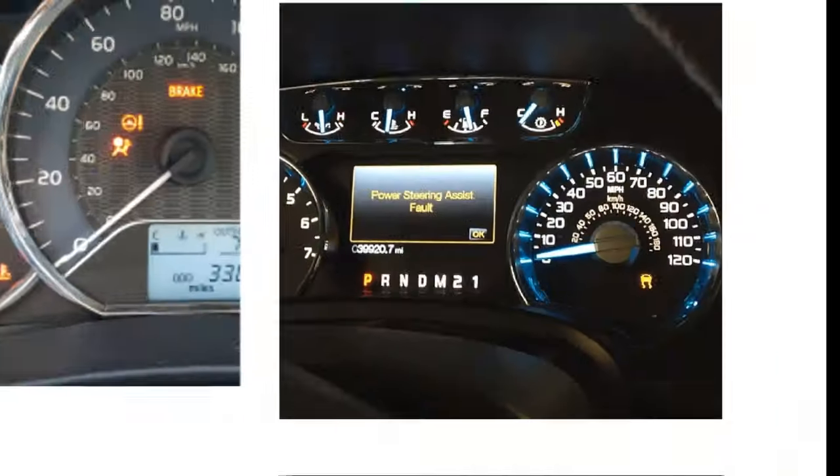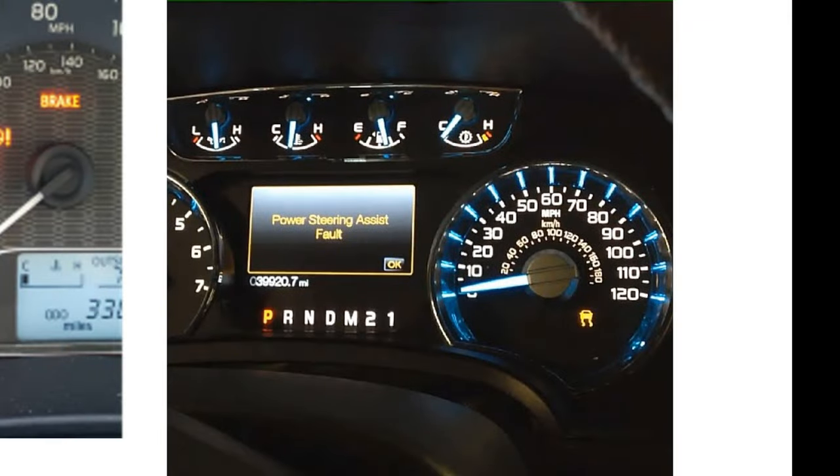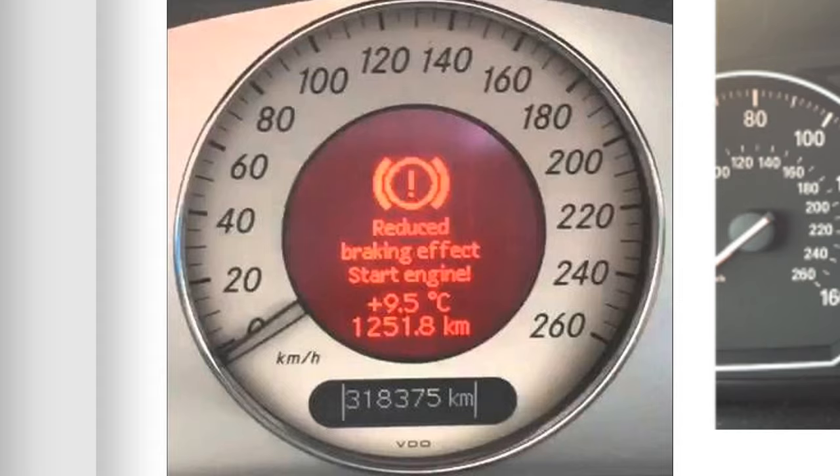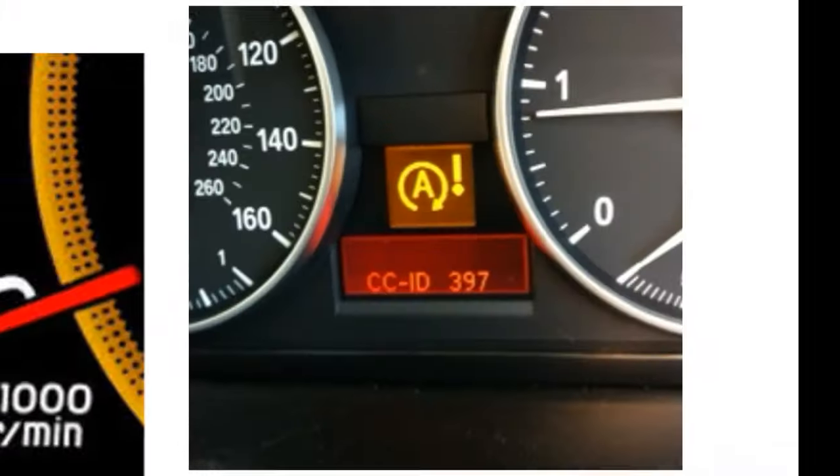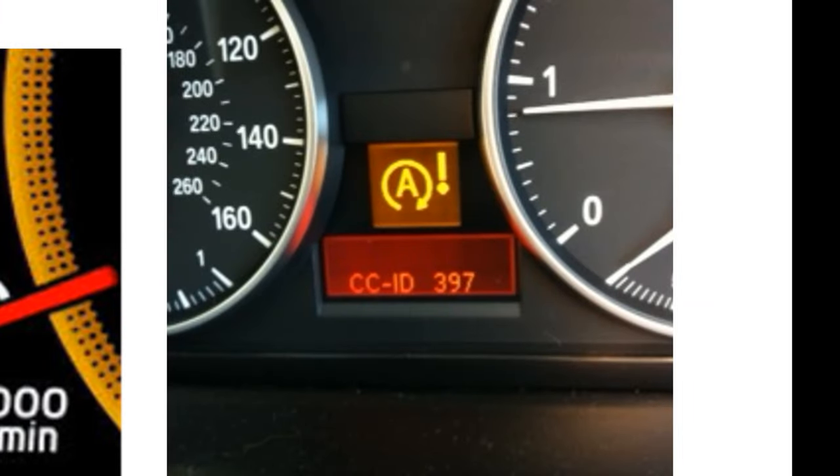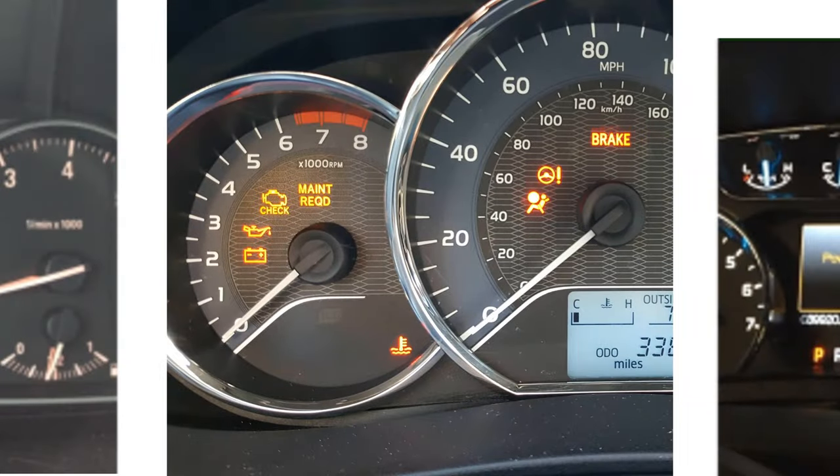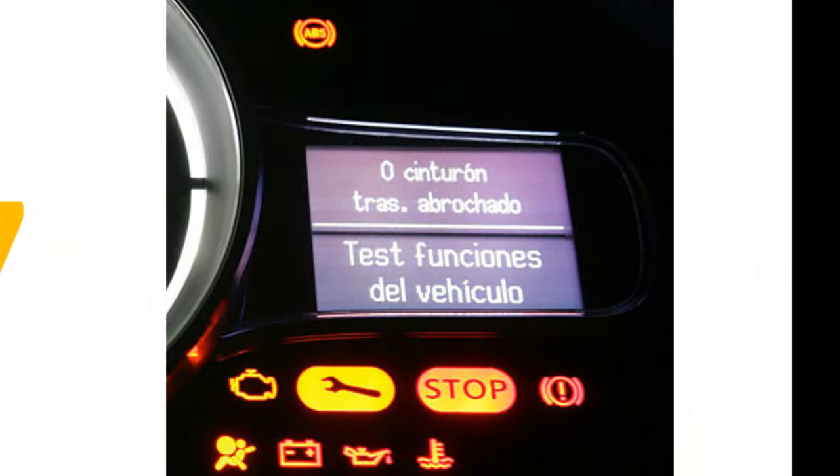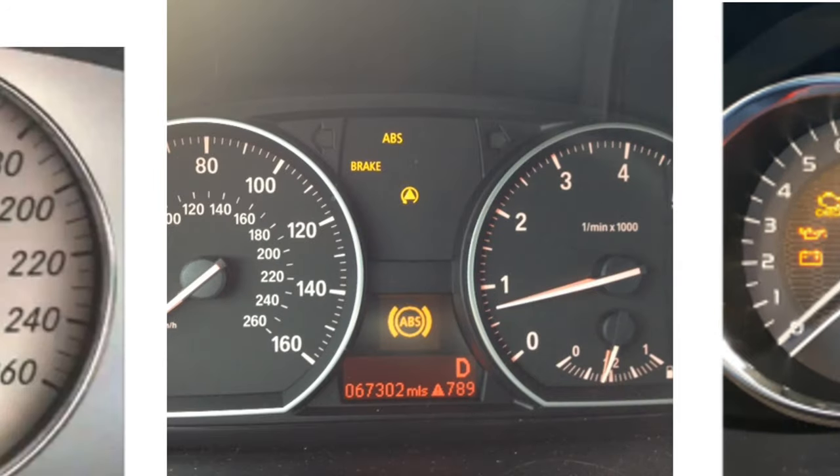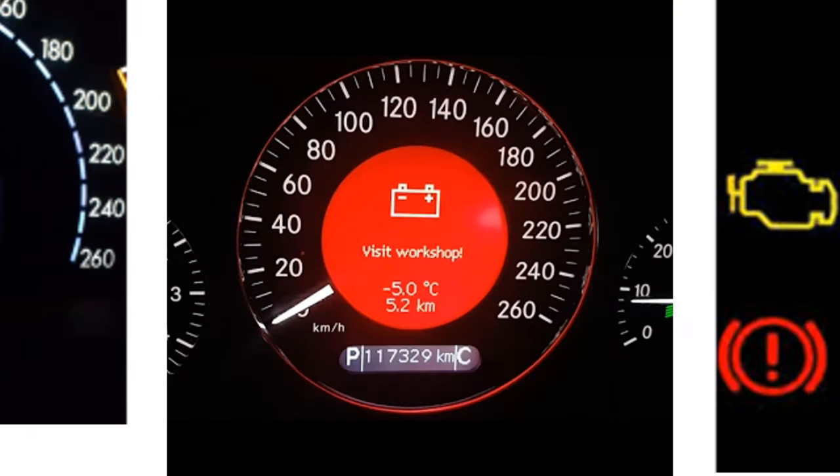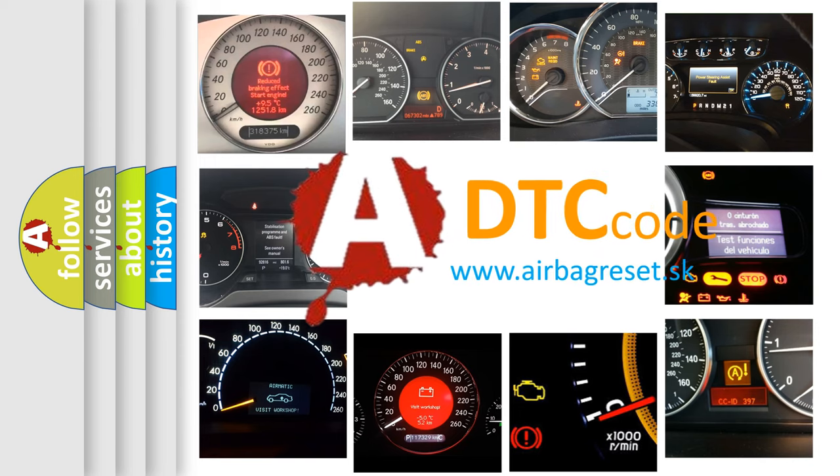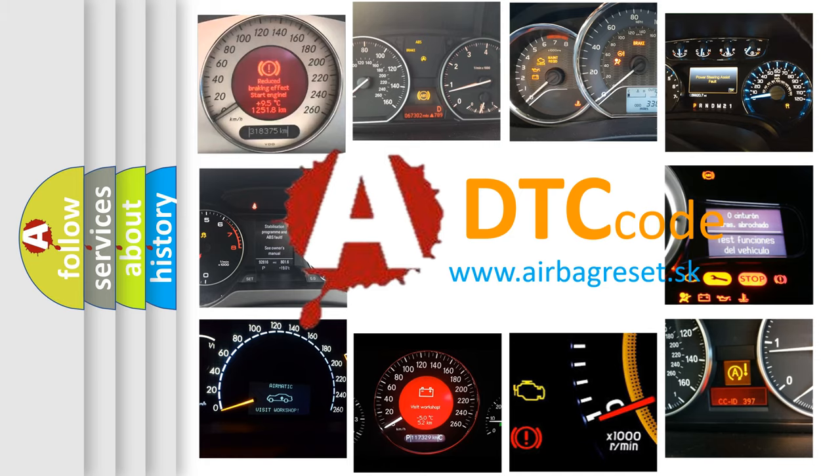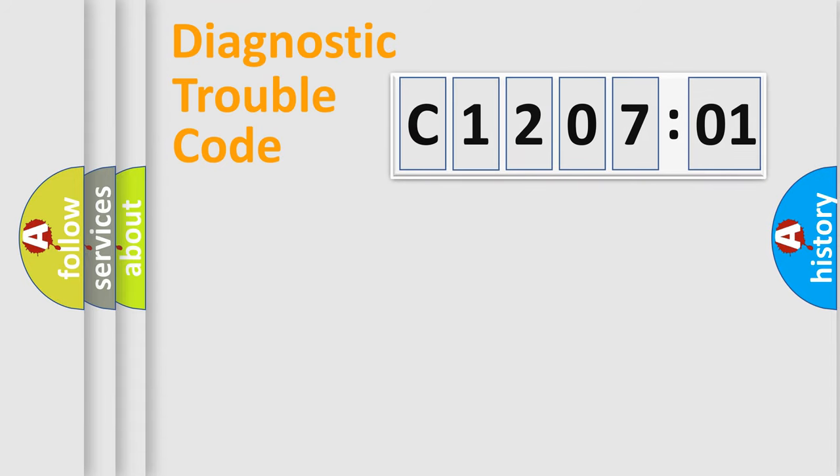Welcome to this video. Are you interested in why your vehicle diagnosis displays C120701? How is the error code interpreted by the vehicle? What does C120701 mean, or how to correct this fault? Today we will find answers to these questions together.